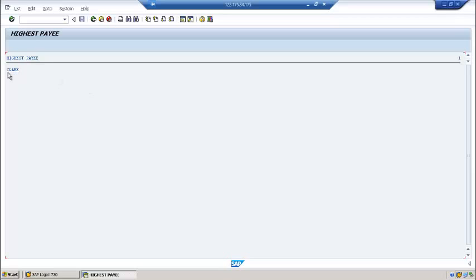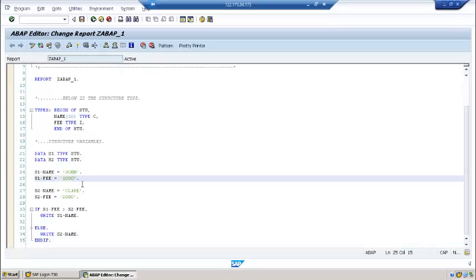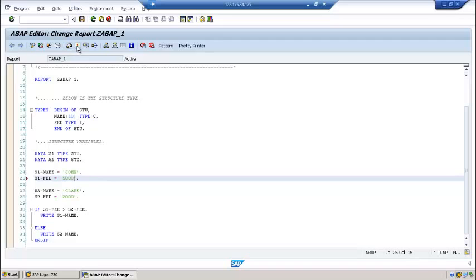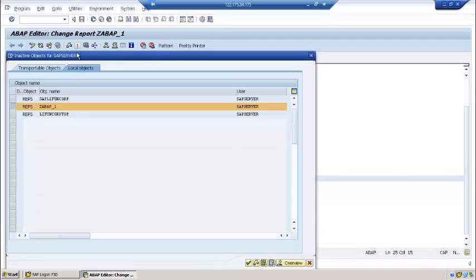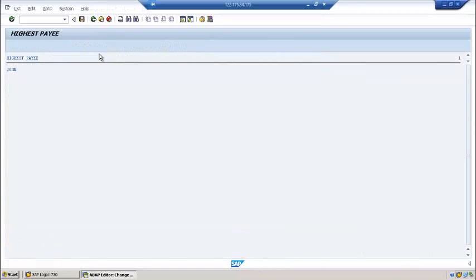So here Claire is the highest payee. Now I want to change this to 5000. Let's see what's going to happen. And execute. John.